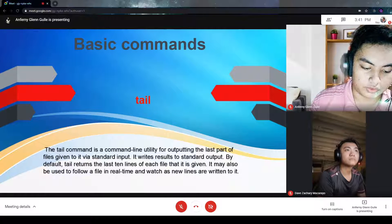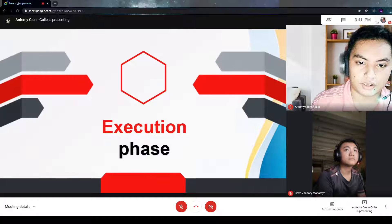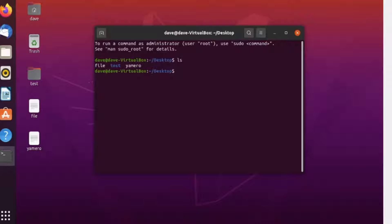The execution phase will be executed by Dave Zachary. Hello everyone, in this part I'm going to talk about the execution of the Ubuntu commands. The first command I'm going to execute is ls. The ls command lists all the files and directories while classifying them by type. Here we can see file, test, and yamero shown on the desktop behind the terminal. Test is highlighted in blue because it is a folder, while file and yamero are highlighted in white because they are just files.